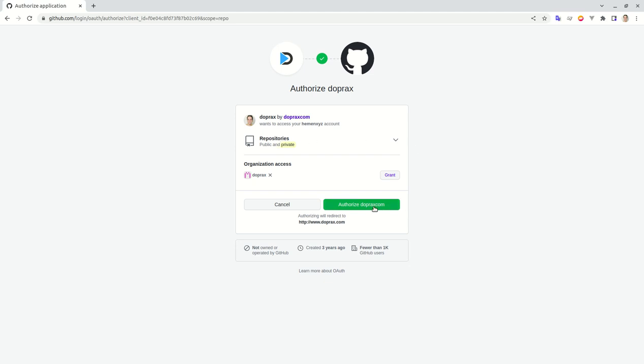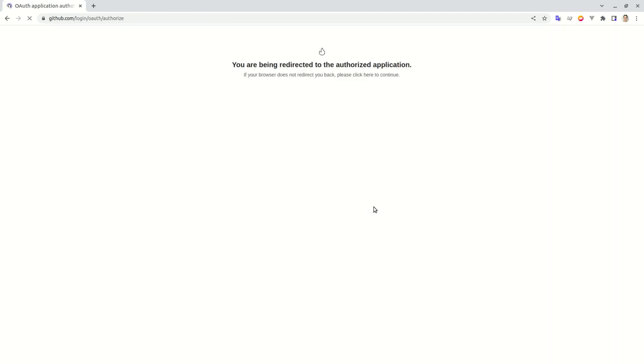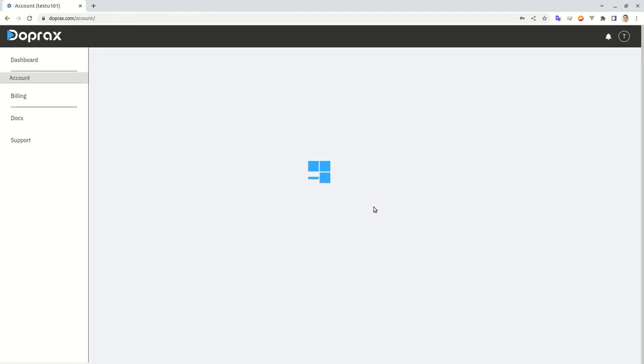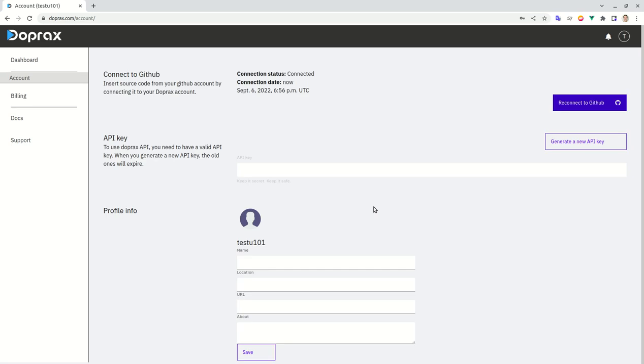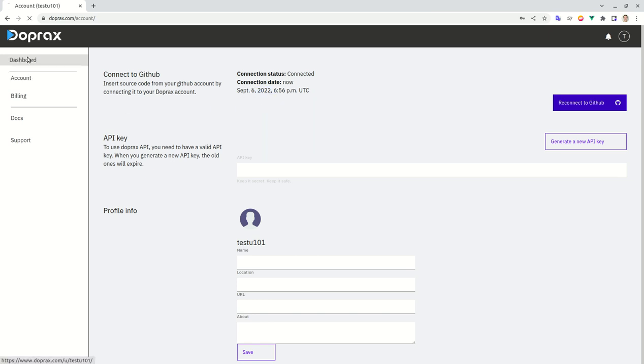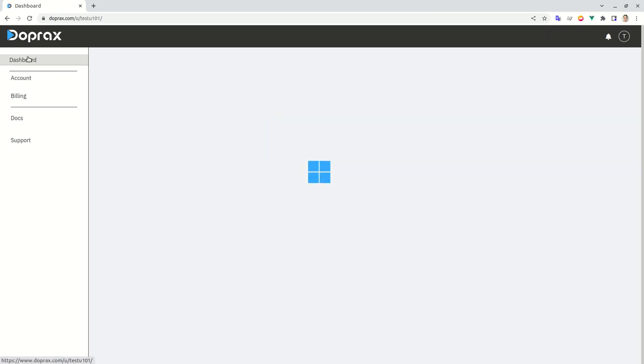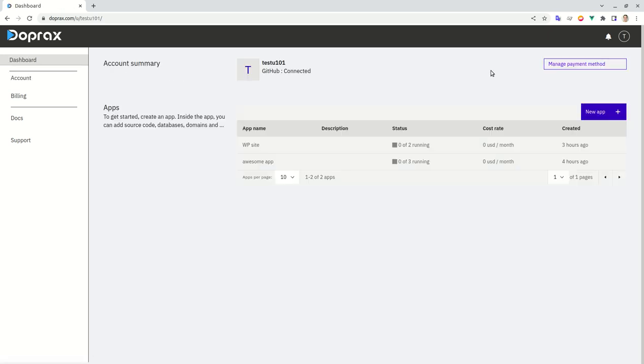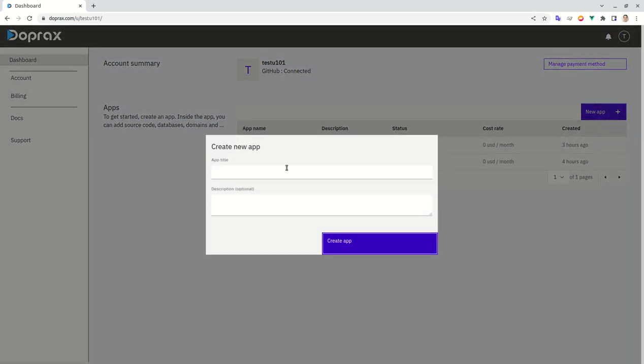So you will authorize Doprax and it will redirect you back to the account section. As you can see, it's been connected just now. All right, then next thing is creating a new app.